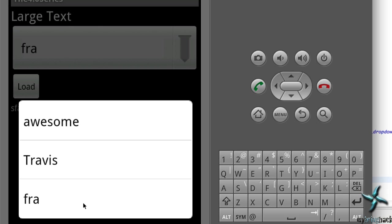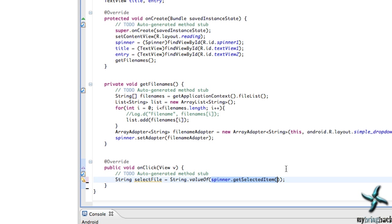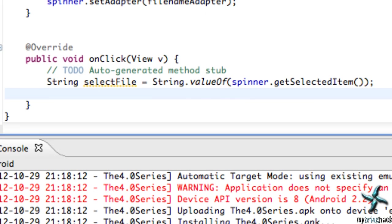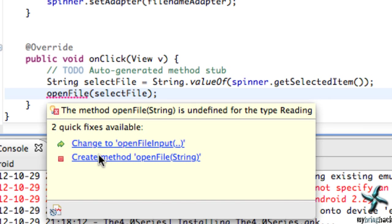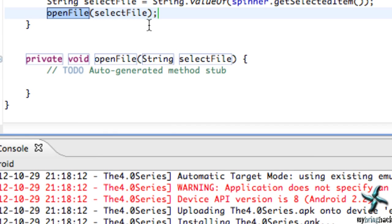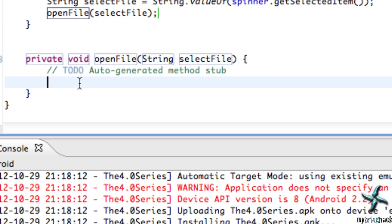Looks like I was right — FRA. It just gets the value of whatever these items are, which are also our file names because that's how we've set up this application. Now that we have our file name we need to learn how to interpret that data. Pretty much the same way we do it in Java — we create a FileInputStream and interpret the bytes of that file. Let's create a new method called openFile and pass in the string or file name from our spinner.